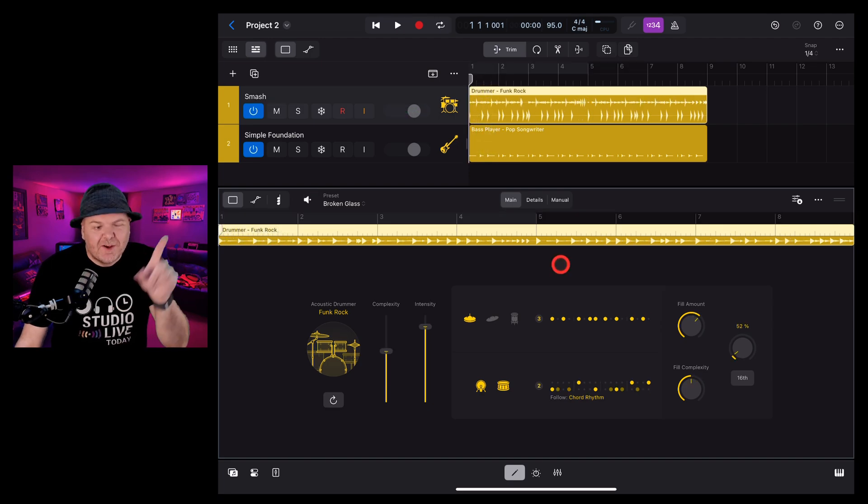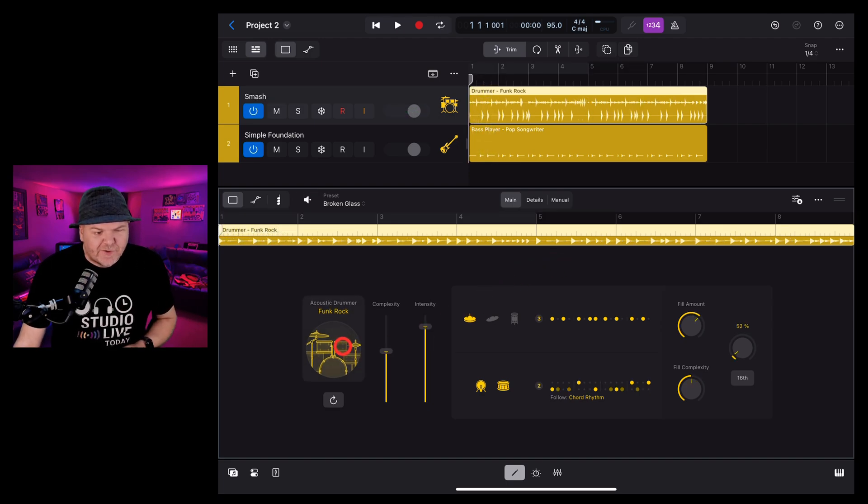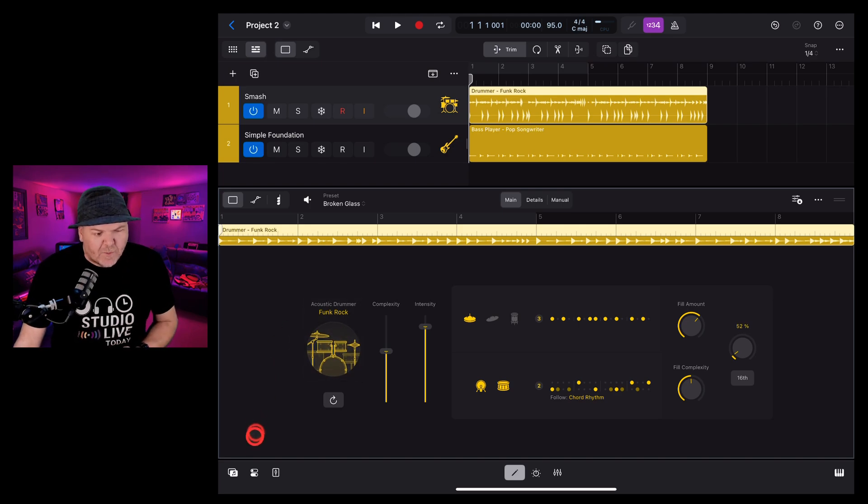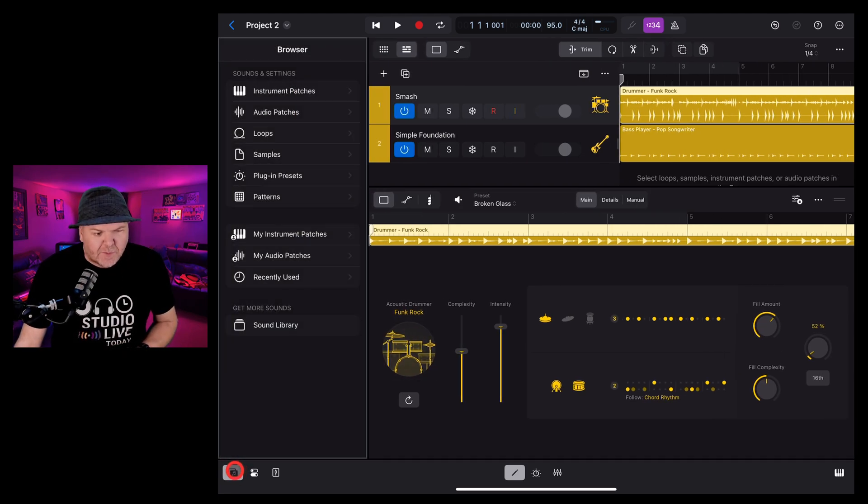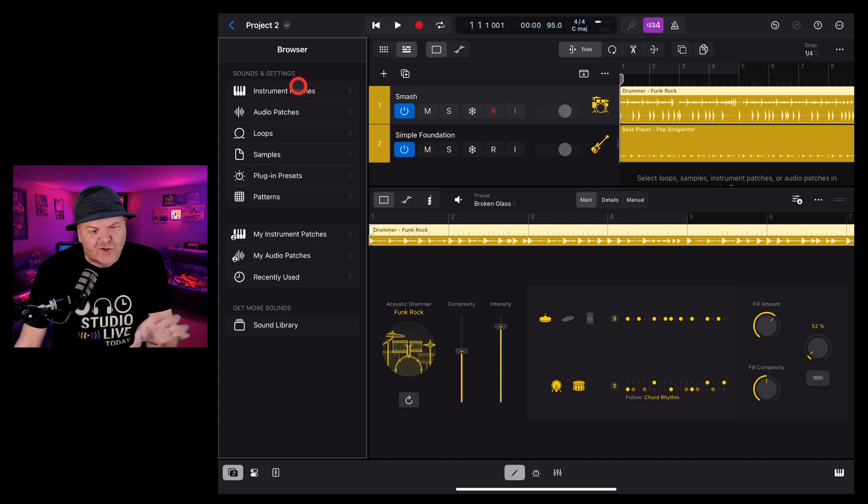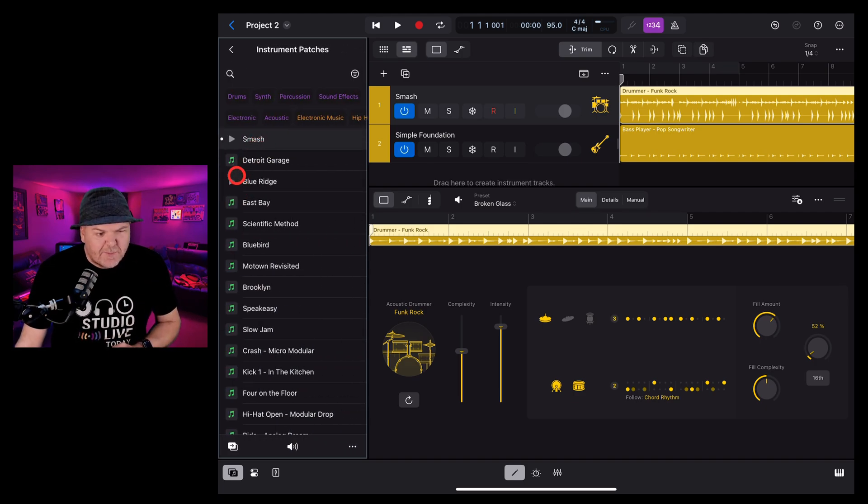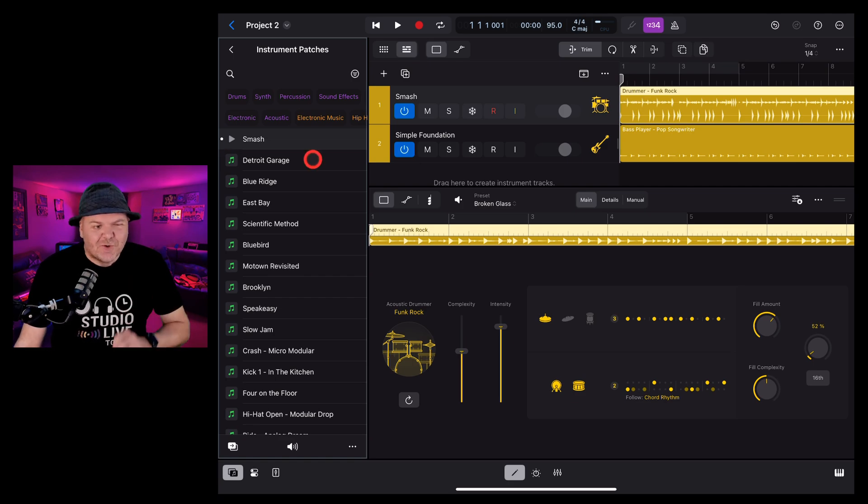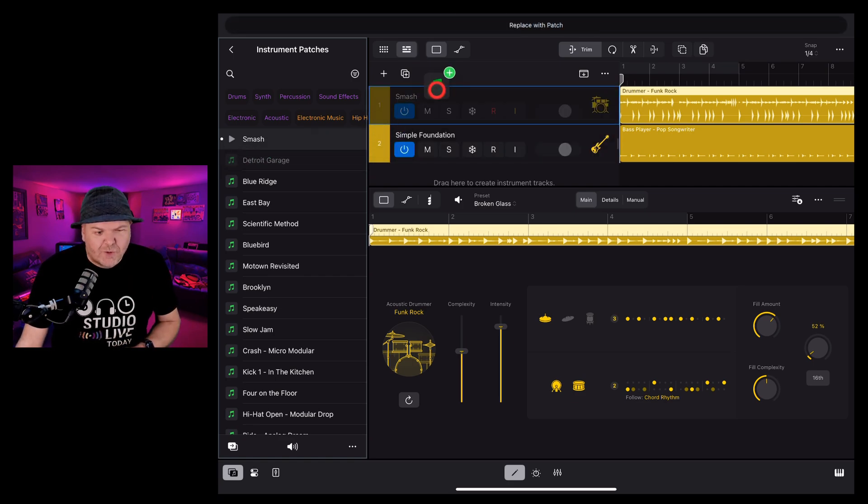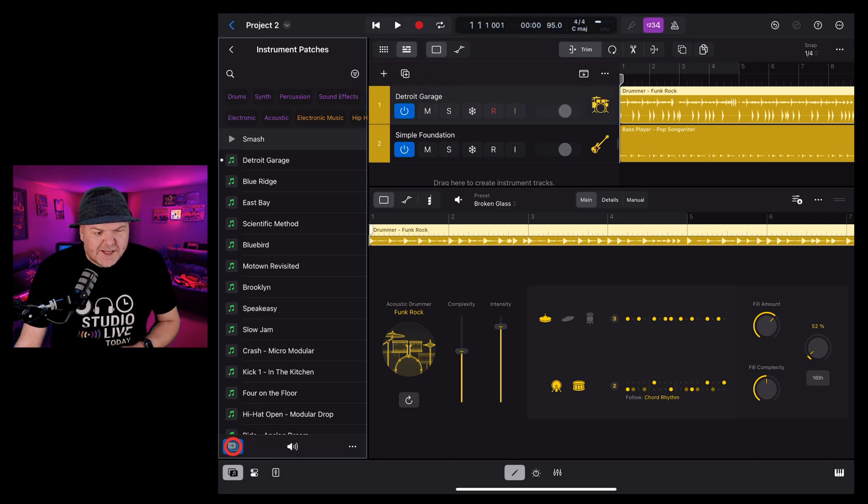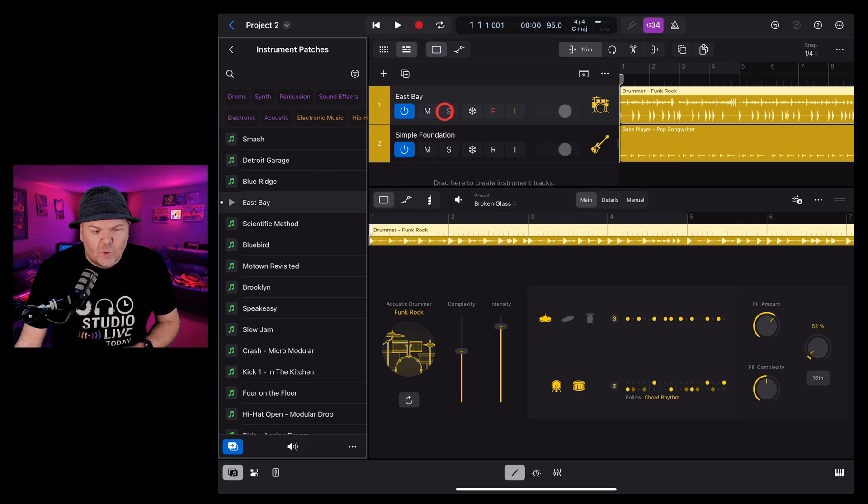To change the drum kit without changing the drummer, we need to load a different patch. To do that, we go to our browser by tapping in the bottom left here and going to instrument patches. You can preview a new drummer patch by tapping out here. And to change your kit, just tap and drag and drop it onto the track. Or if you've got the auto replace set, all you need to do is tap on the drum kit and it will automatically replace.